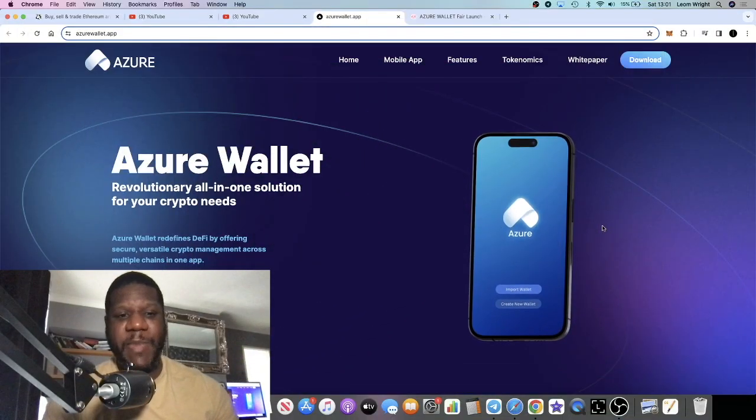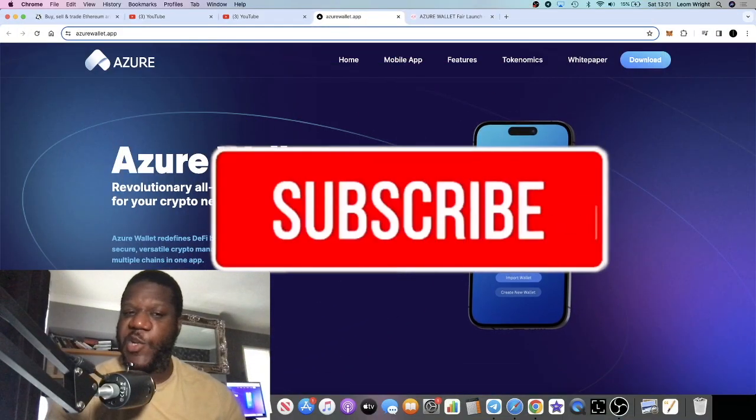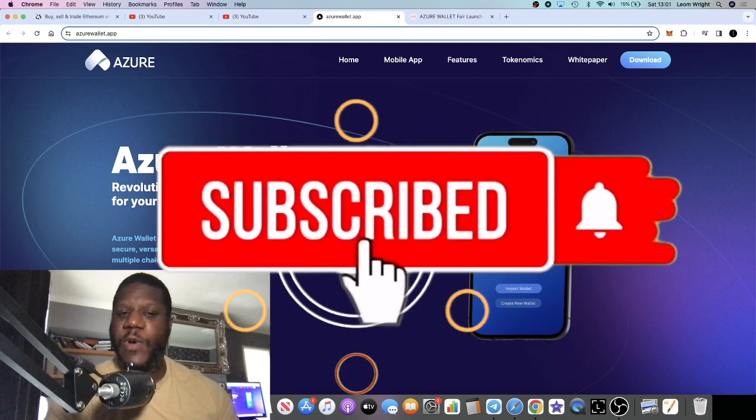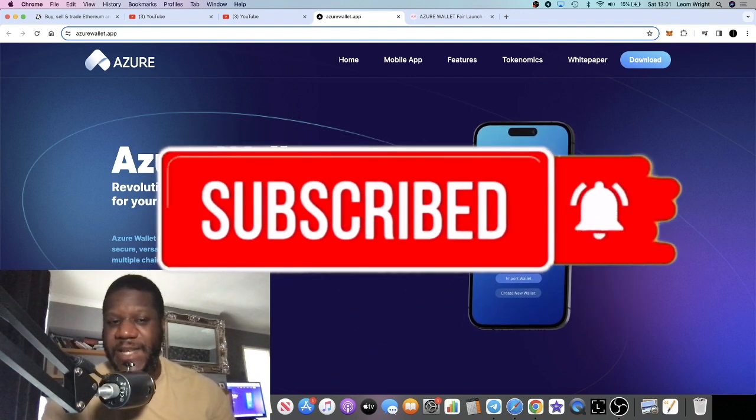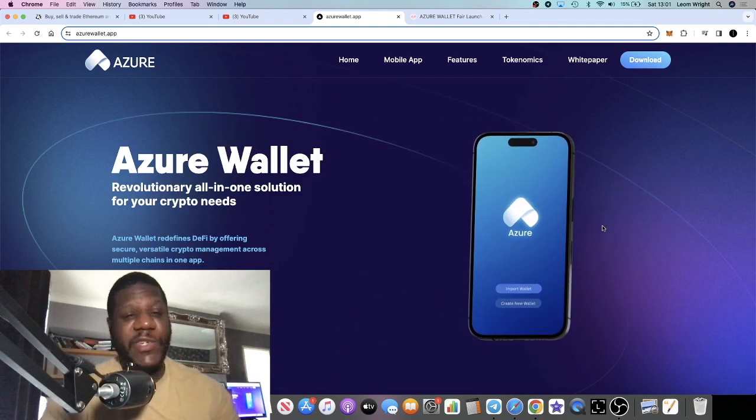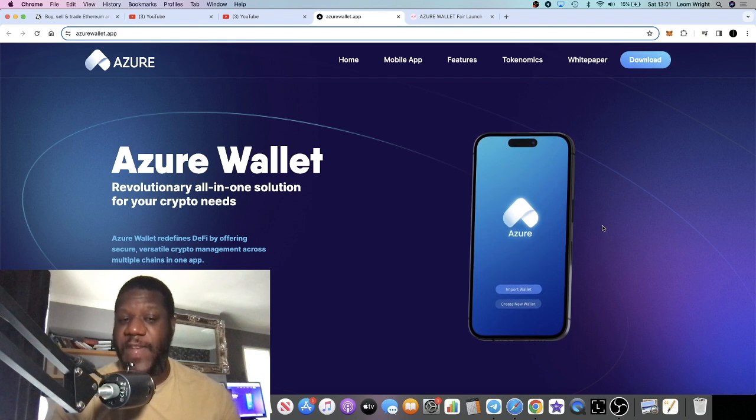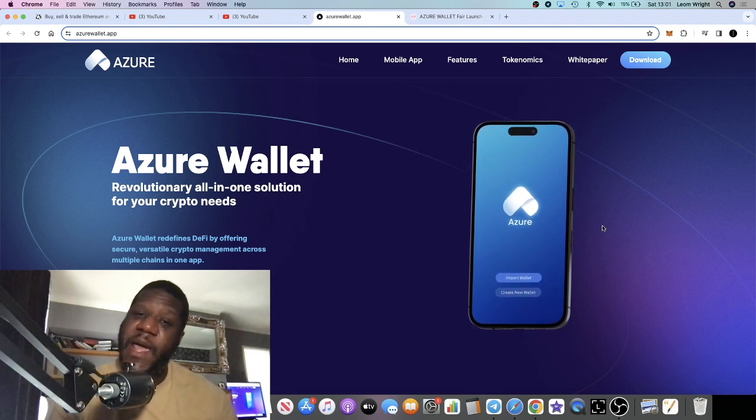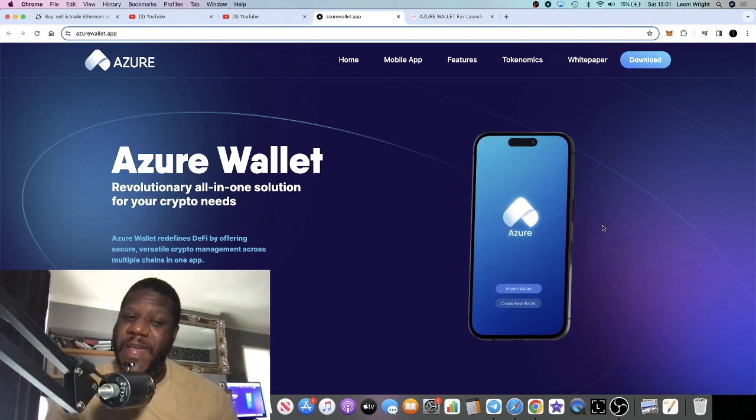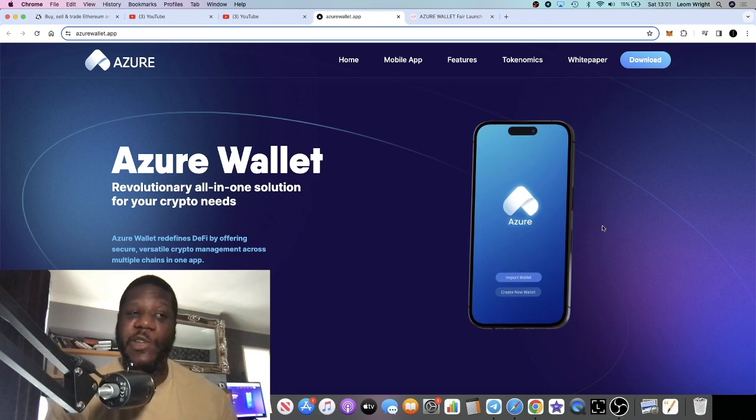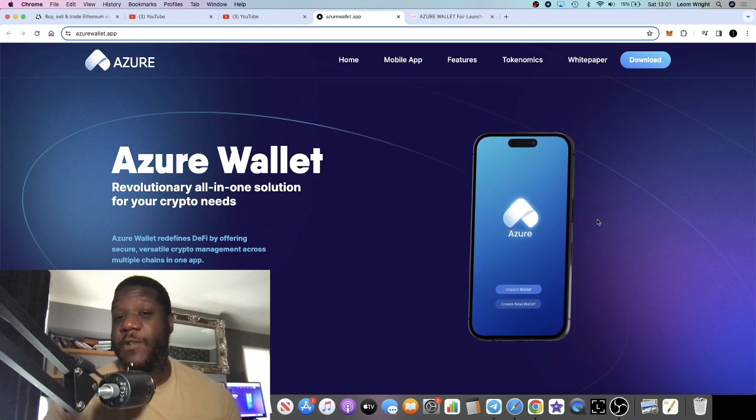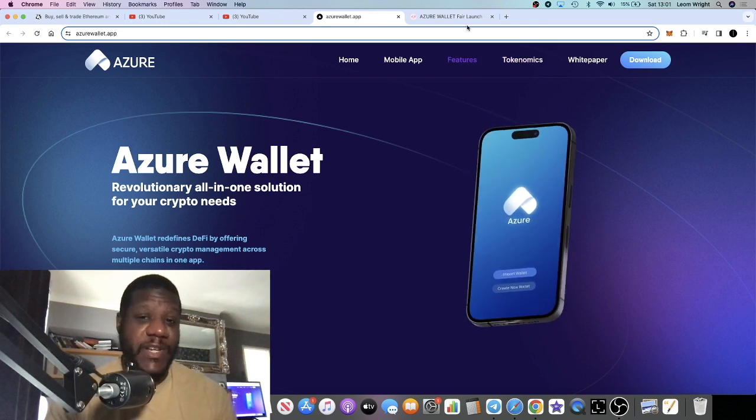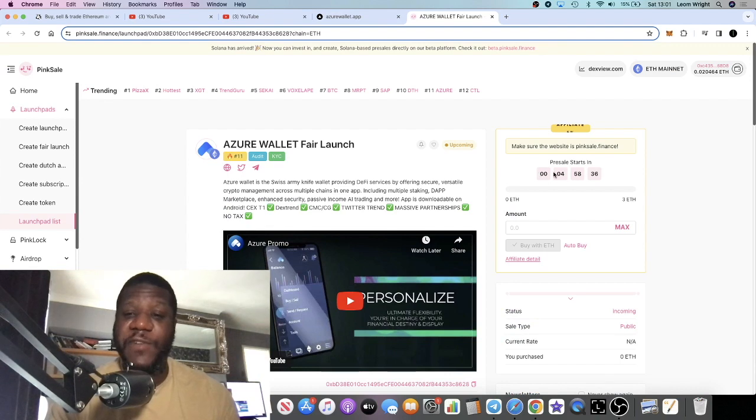It's Crypto Lightsaber back with another video guys. We're going to talk about Azure Wallet. This is a new smart wallet launching on the Ethereum network and this will be going live in pre-sale today, in literally a few hours. It's five hours at the time of recording this video.